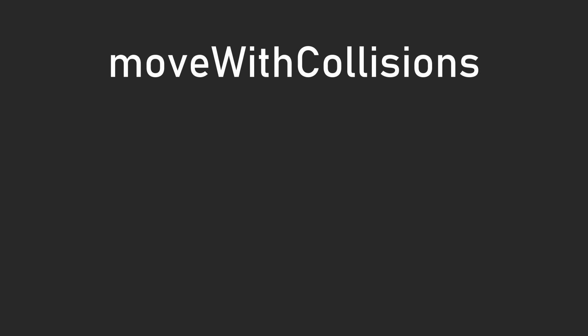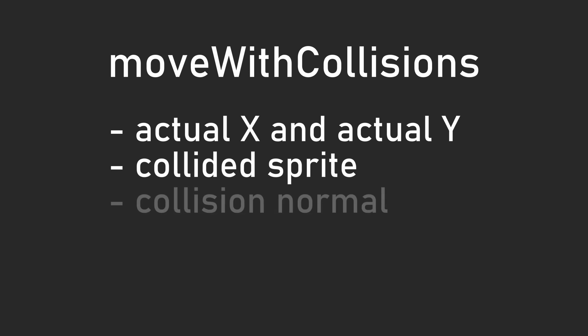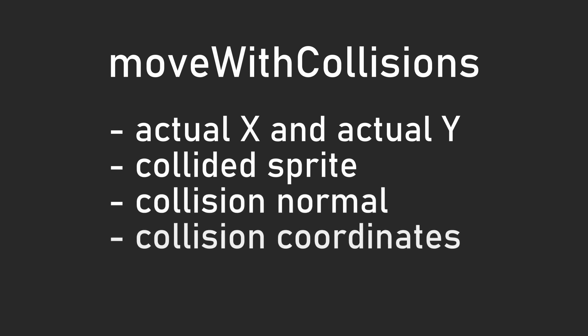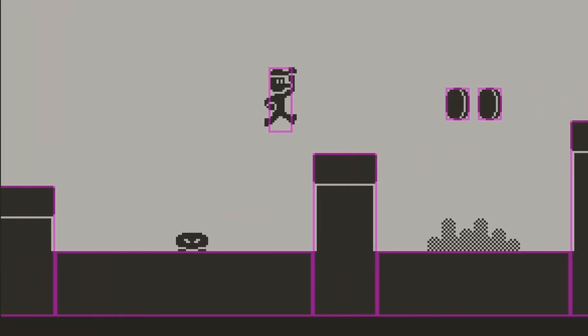The function returns a few different values, like the actual x and y position, along with the collisions array that holds information like what the sprite collided with, the collision normal, the coordinates of where the collision happened, and more. This data can be used like knowing when the player touched the ground to refresh their jumps.